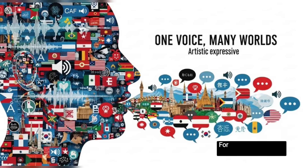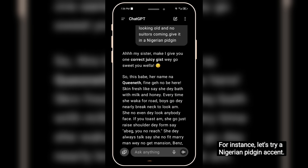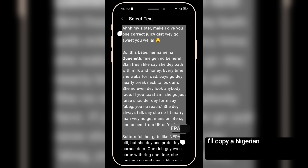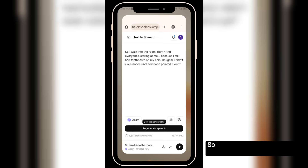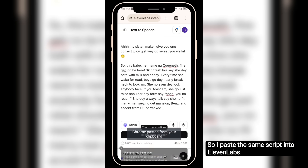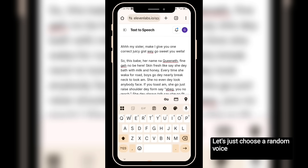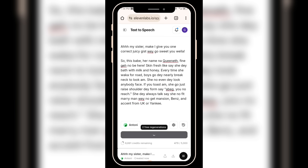It automatically adjusts to any accent. For instance, let's try a Nigerian Pidgin accent. I'll copy a Nigerian Pidgin script and test it in Eleven Labs first. Let's just choose a random voice and click generate speech.